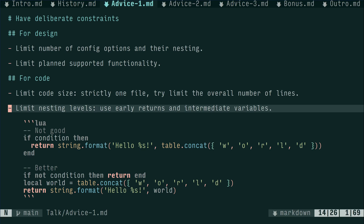A somewhat specific but strangely effective constraint for me is to limit number of nesting levels in the code itself. So, instead of nested if-else, use early returns. Instead of call inside call inside call, use intermediate variables.